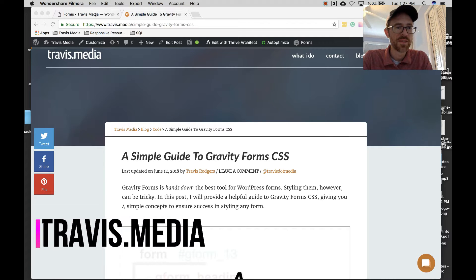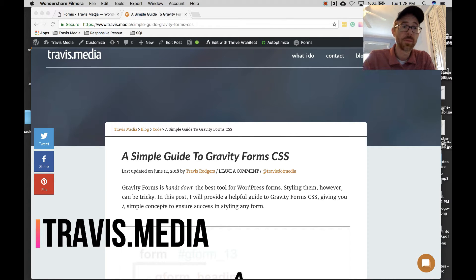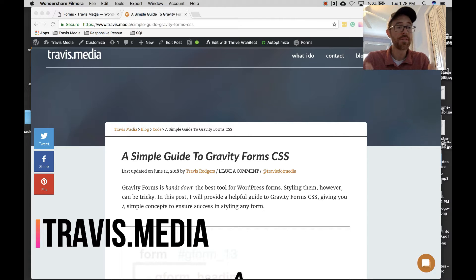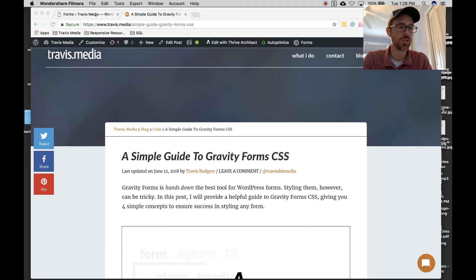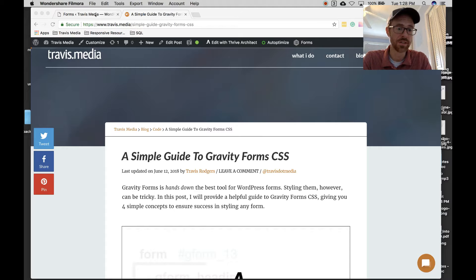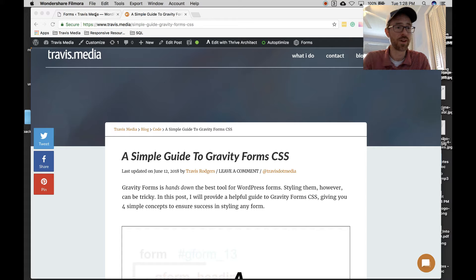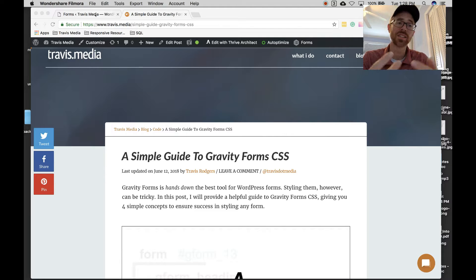Hey everybody, Travis here from Travis dot media. Today we're going to be looking at how to style Gravity Forms. Gravity Forms is hands down the best form plugin for WordPress — it is super powerful, has tons of integrations, and is used by tons of people. It's well tested and I just recommend it over anything else. At the same time, Gravity Forms can be very difficult to style, and if you don't style it out of the box it's kind of ugly.